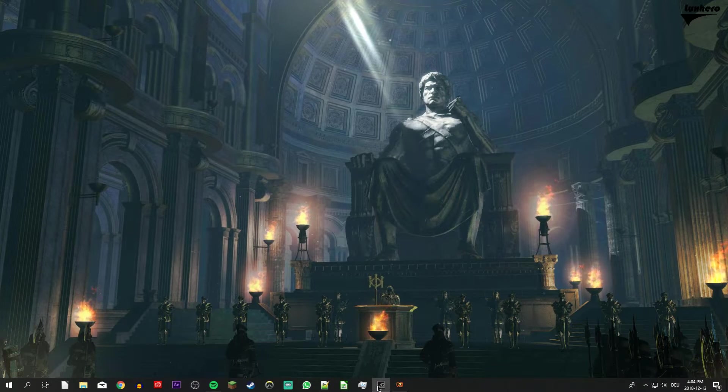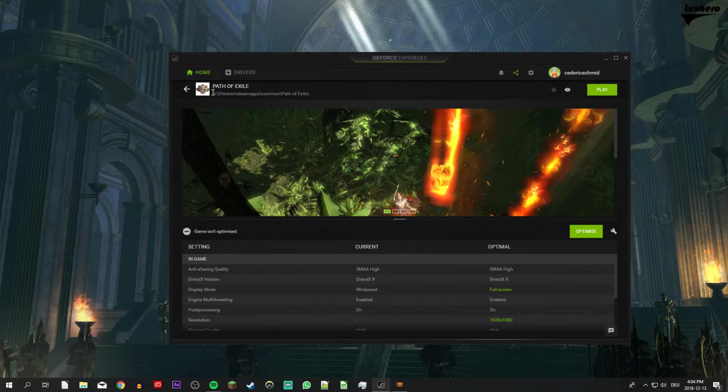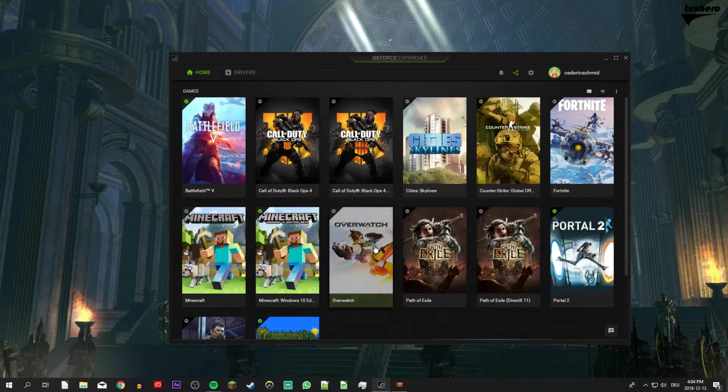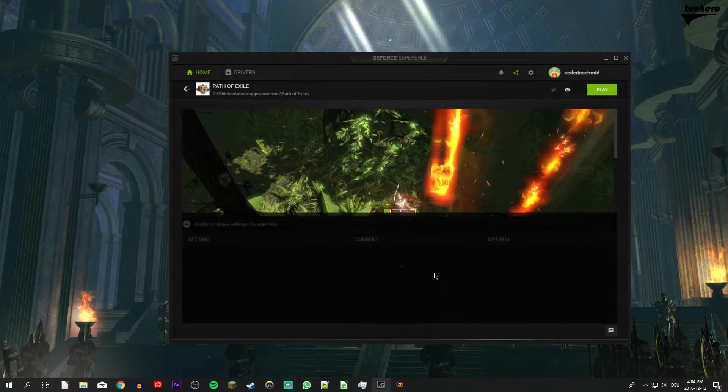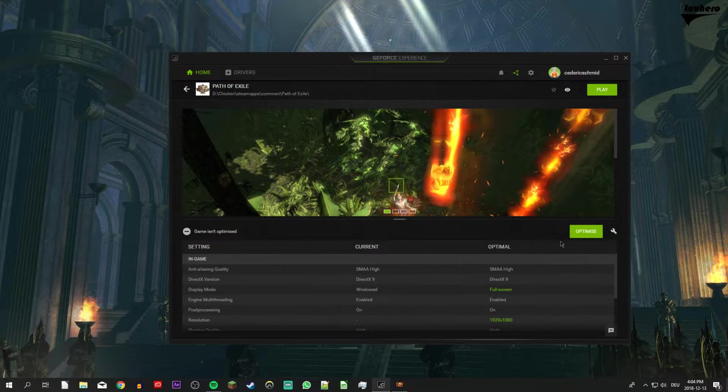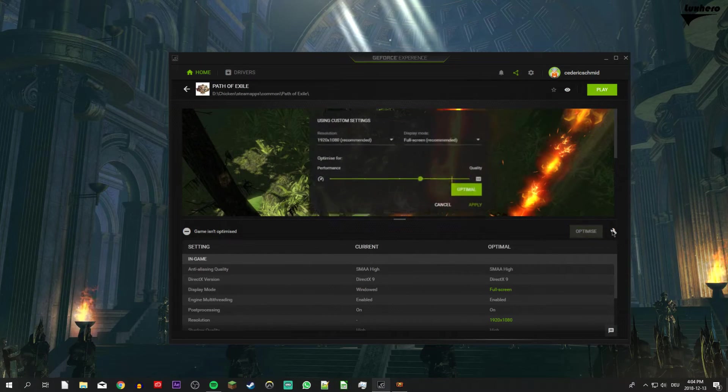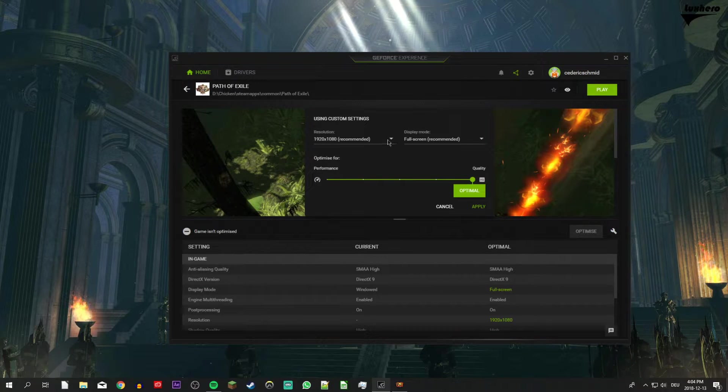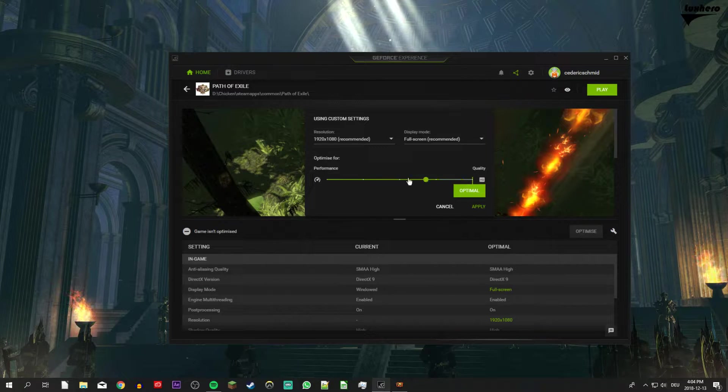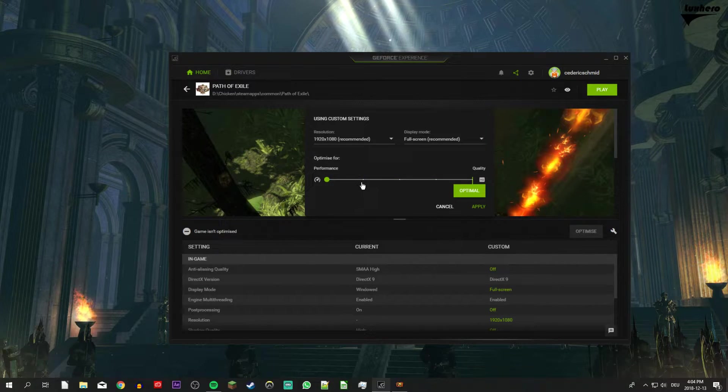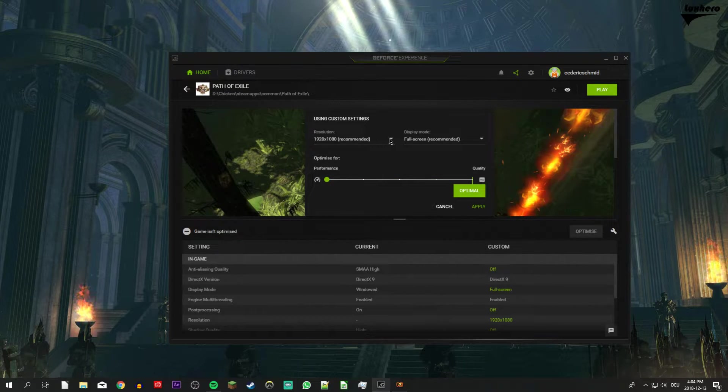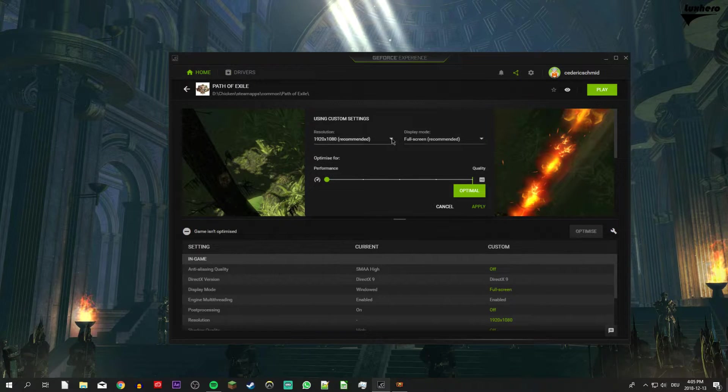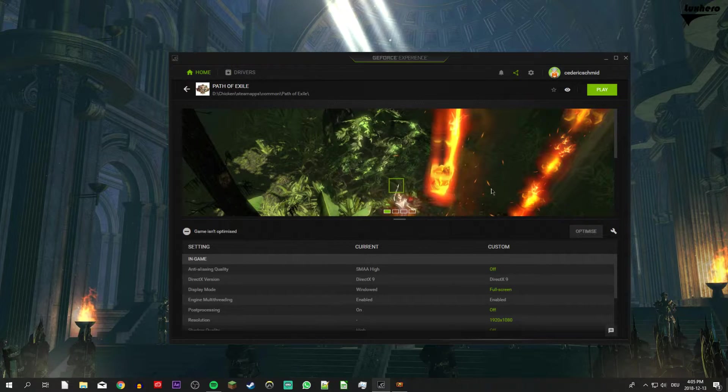When this is done, close the window and open up your GeForce Experience application. Select PoE, and here click on the wrench icon to decrease the in-game settings with this slider system. Also, set the resolution to your native monitor resolution.